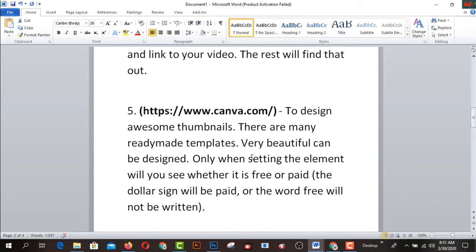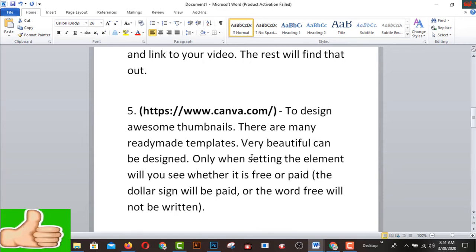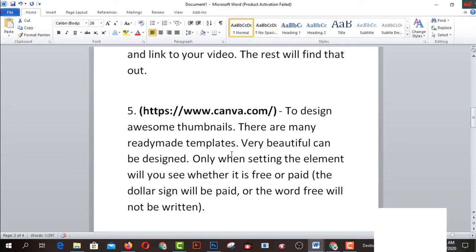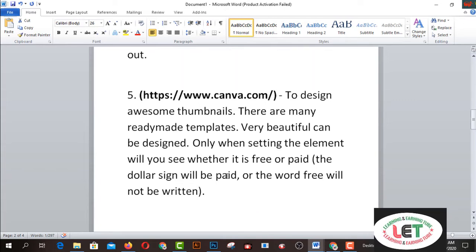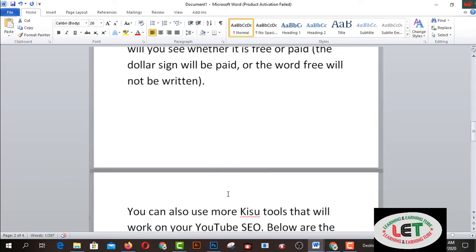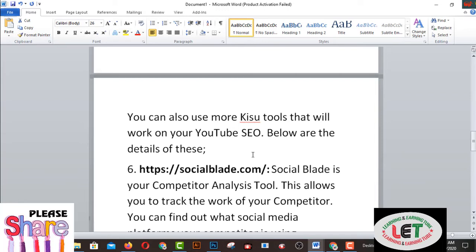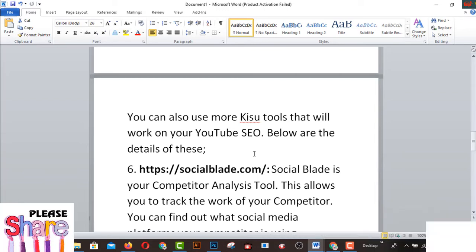Number five is Canva.com — here you design your thumbnails. I request you to watch my previous videos on how to create thumbnails for your YouTube video. You can create any type of thumbnail using Canva.com. If you don't have any knowledge of Photoshop or Illustrator, I strongly recommend Canva.com for free. There are many ready-made templates you can design with. When setting an element, a dollar sign means it is paid; if the word free is not shown, it is also paid. You can use more tools that will help your YouTube SEO.